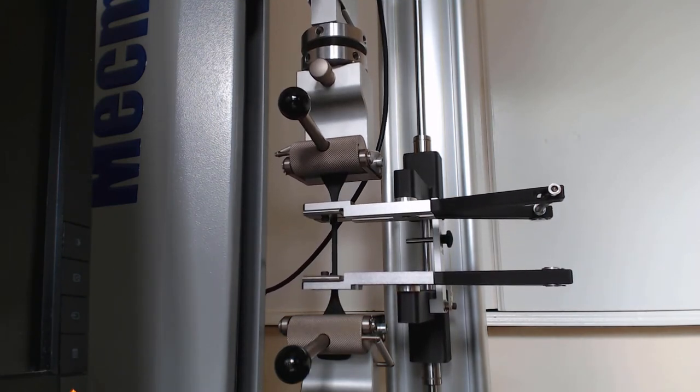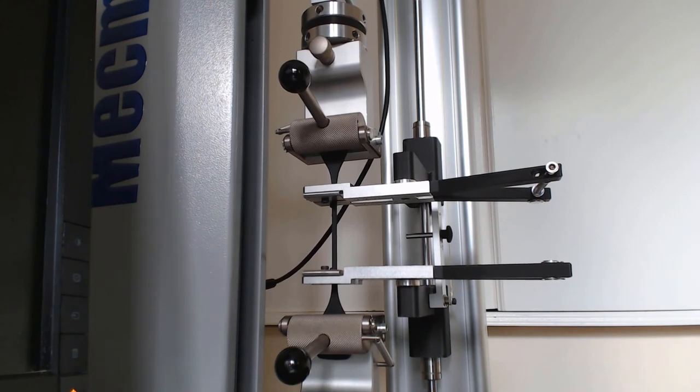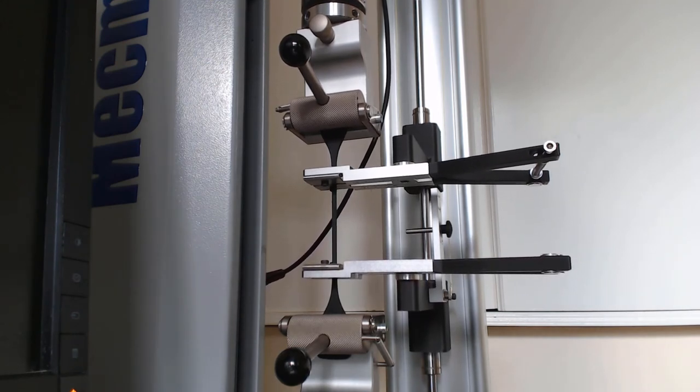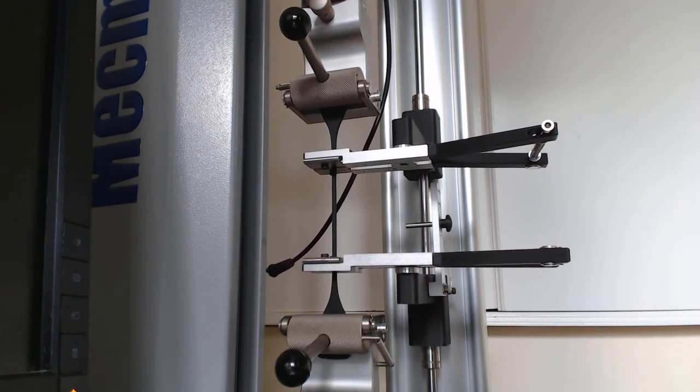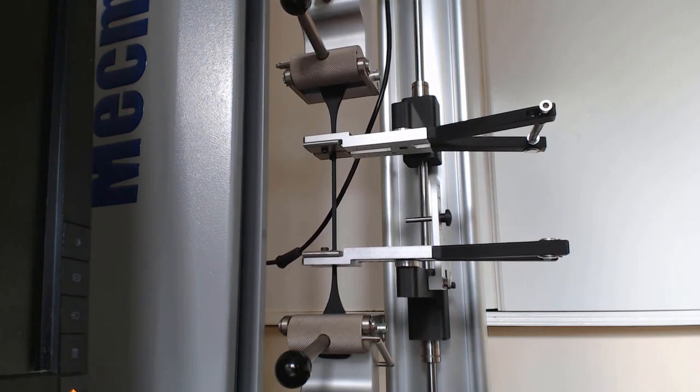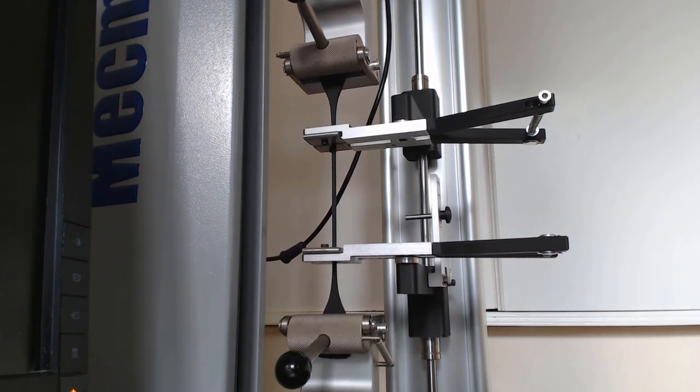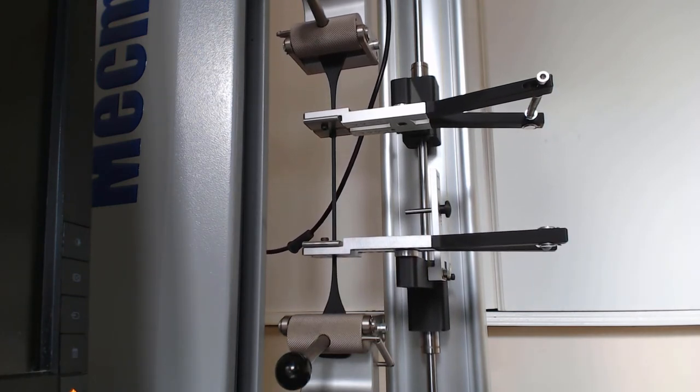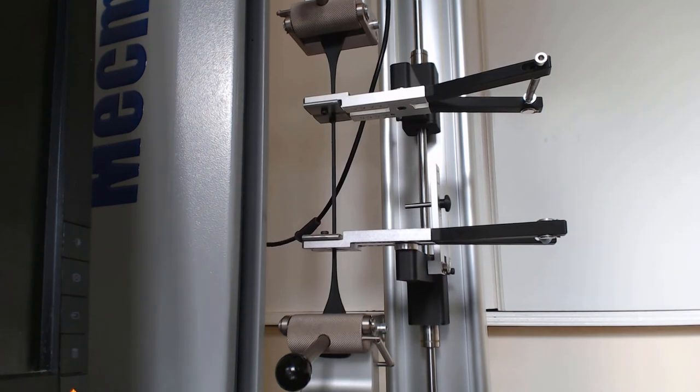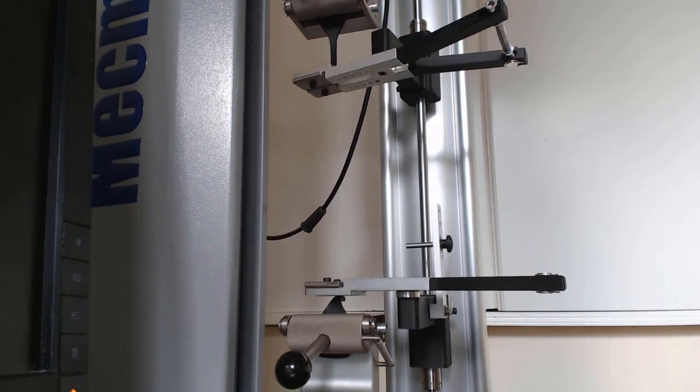You can see the sample elongating and the arms tracking the gauge length as it moves up. And we're going to pull this until it breaks. And there we go. Sample's broken.